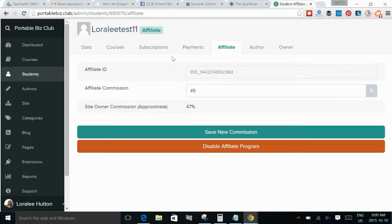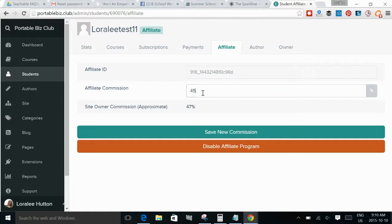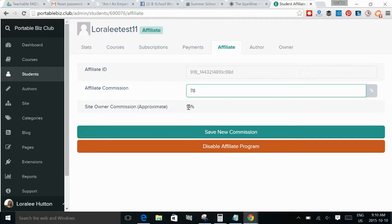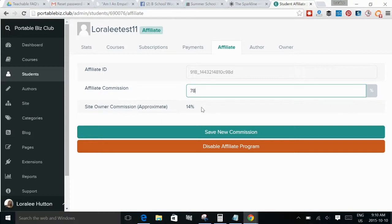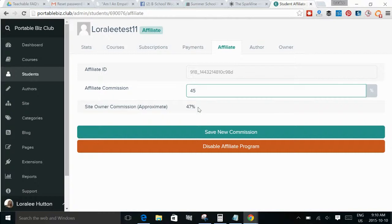I've already turned it on but there would be an option here for you to turn that on and then it creates an affiliate ID for them. And you can set the commission that you want. And as you change this number, I'll show you. So if I was to say that they were getting 78% commission, that would mean that I would get 14. So that's the difference between PayPal and credit card fees and my fees that are paid to Fedora. And I mean it gives you an approximate number, not the exact number. So if we changed it to 30, then you can see that it's switching up to my side being 62. So I'm going to put that back to 45, which for me is about the closest to even.